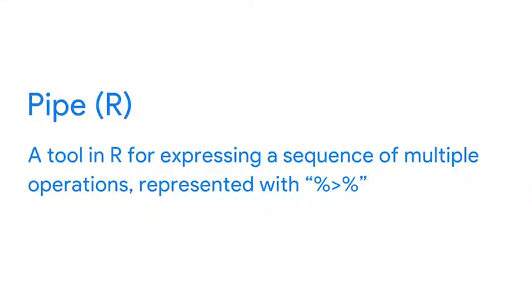As a quick reminder, a pipe is a tool in R for expressing a sequence of multiple operations. In other words, it takes the output of one statement and makes it the input of the next statement.